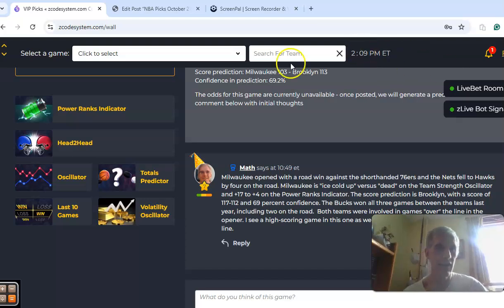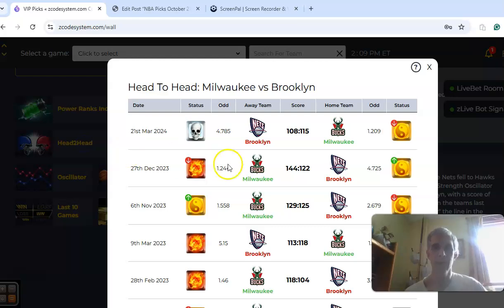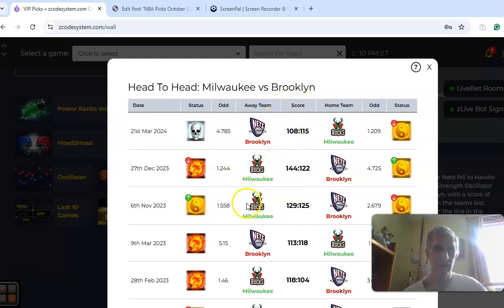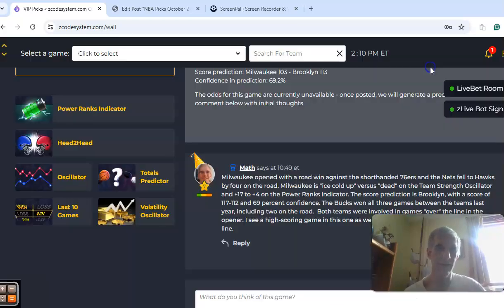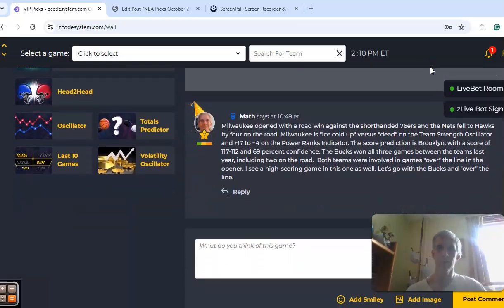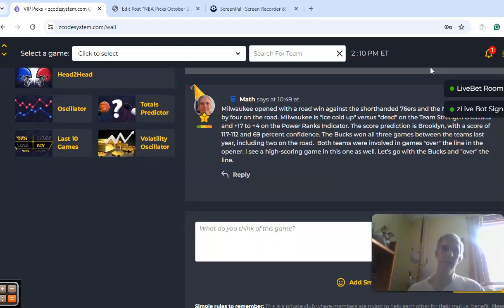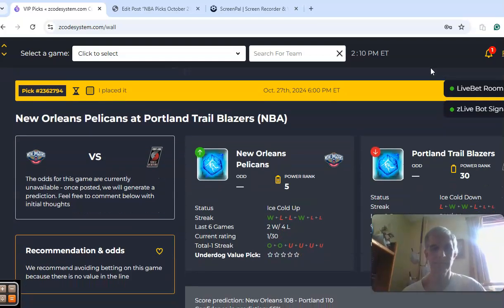Right now, it's going to be some basic things to make the picks. The head-to-head matchups for last season, you can see that in three games that were played, Milwaukee won all three, including two in Brooklyn. All of these games except for the last one were really high-scoring contests. So I like the Bucks in this one, and again, over the line.